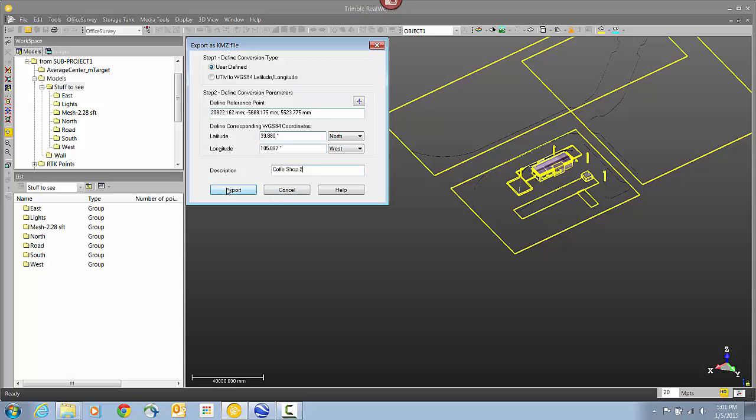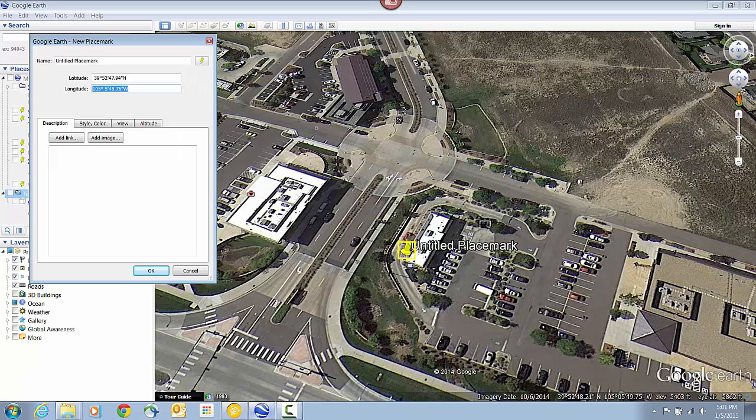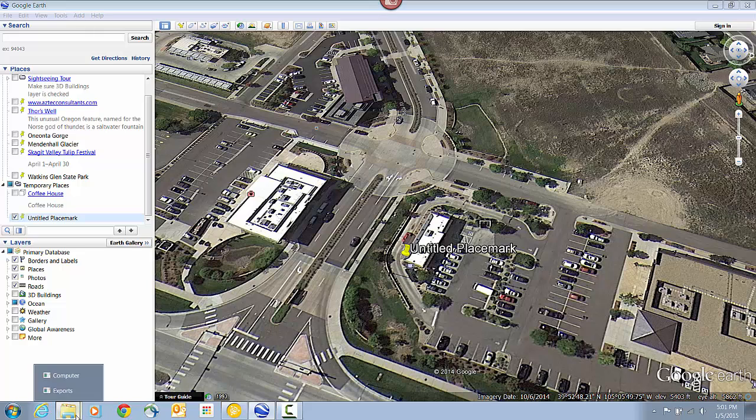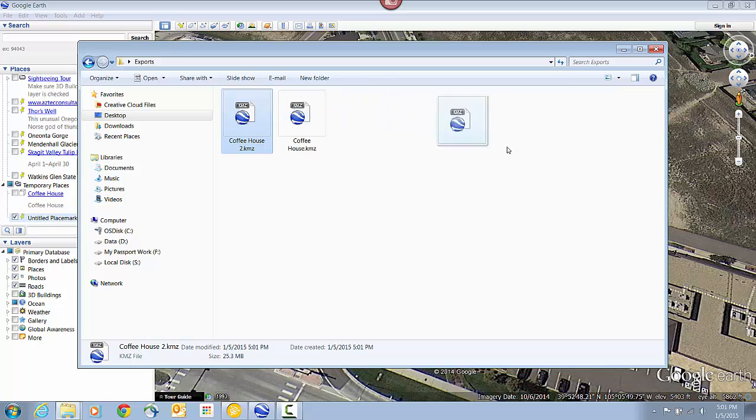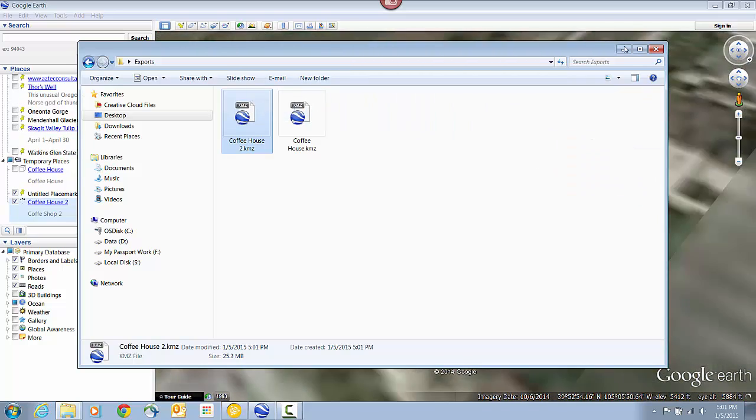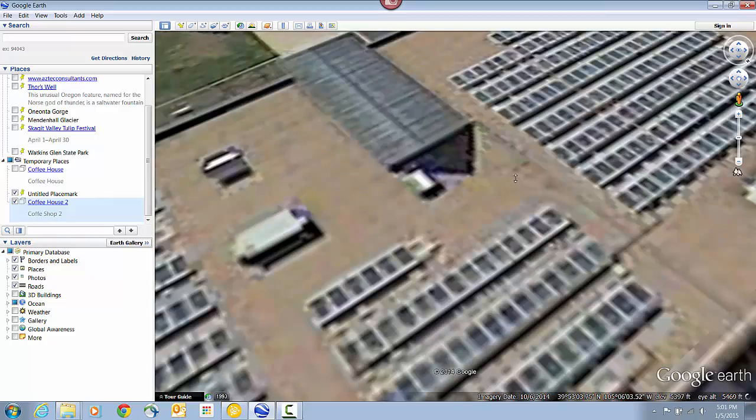And again, the Export just takes a few seconds. Now I just need to browse to the folder where I sent that file. And like before, I can just drag and drop to put it into Google Earth. But if Google Earth wasn't already open, I could in fact just double click on the icon. And it would go ahead and open Google Earth for me.